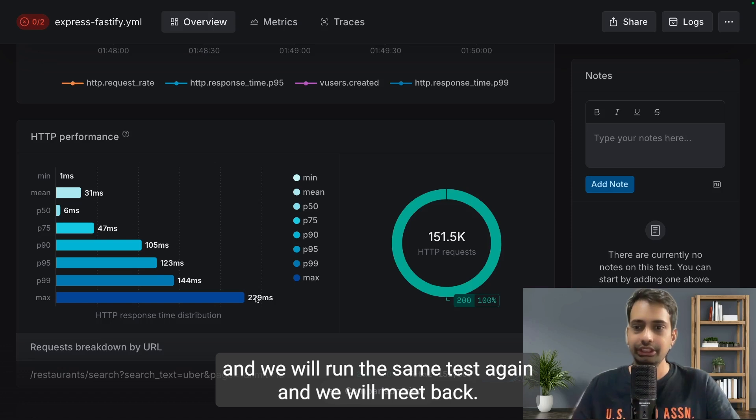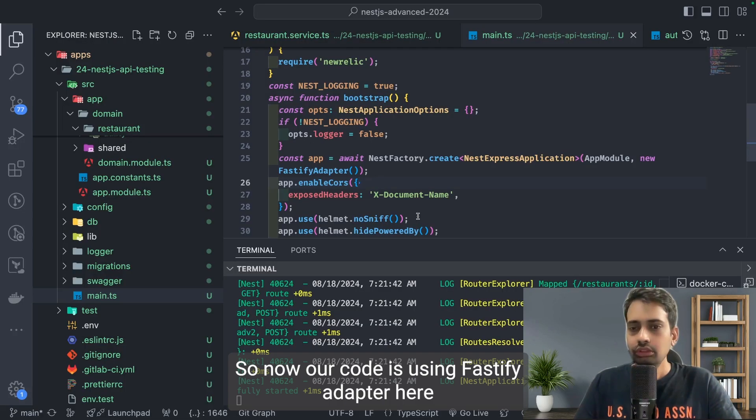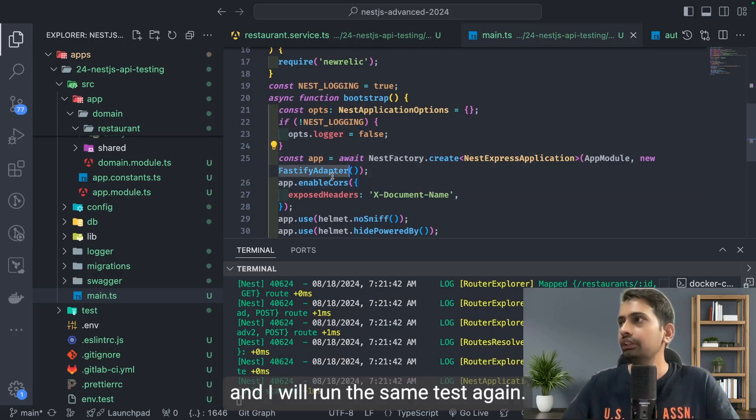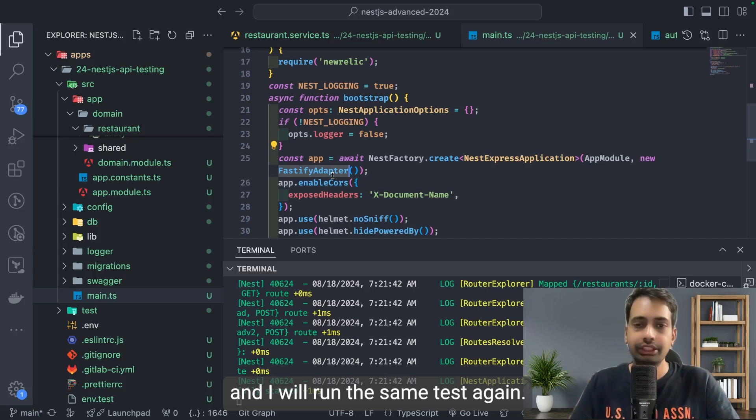Now we will switch to Fastify and we will run the same test again and we will meet back. Our code is now using Fastify adapter and I will run the same test again.